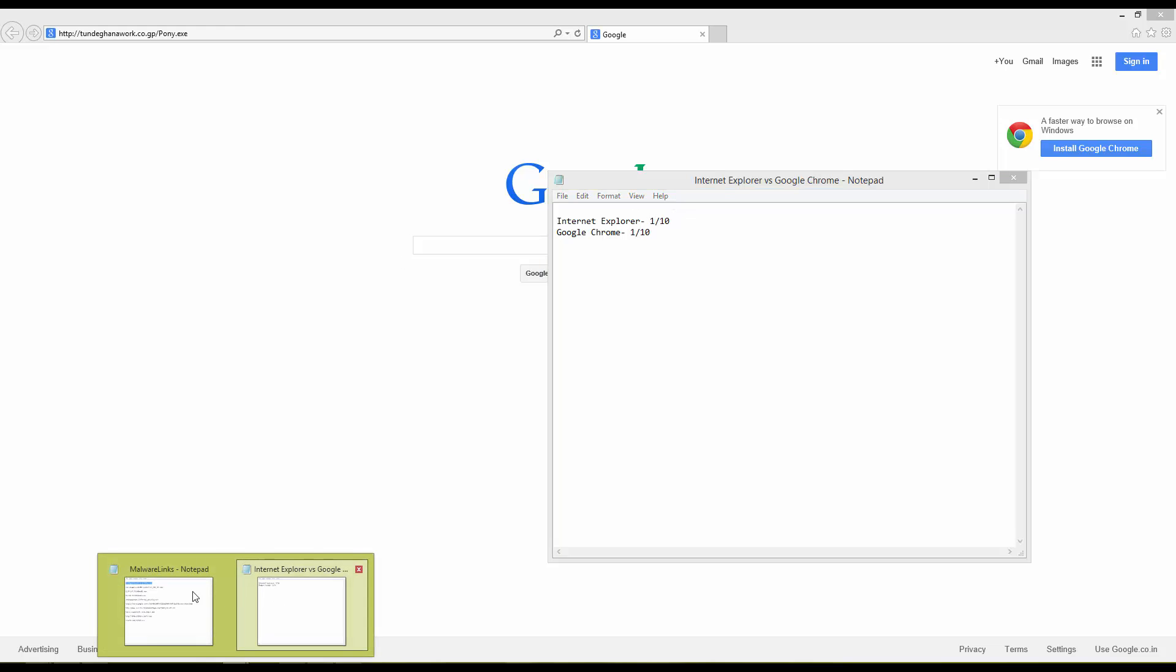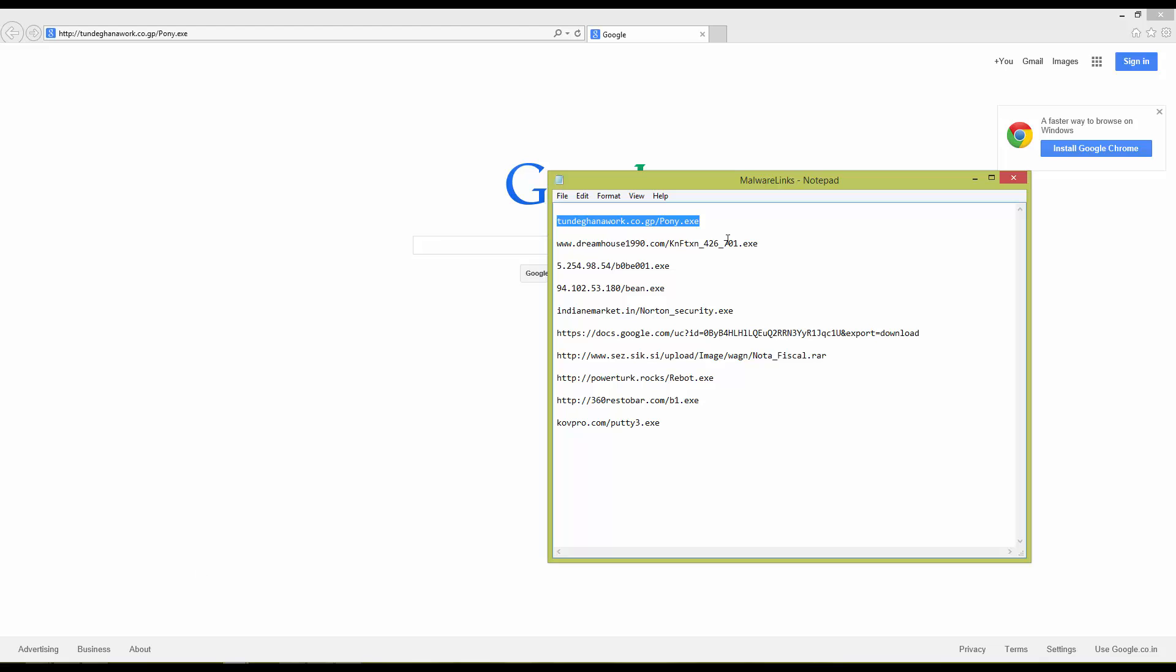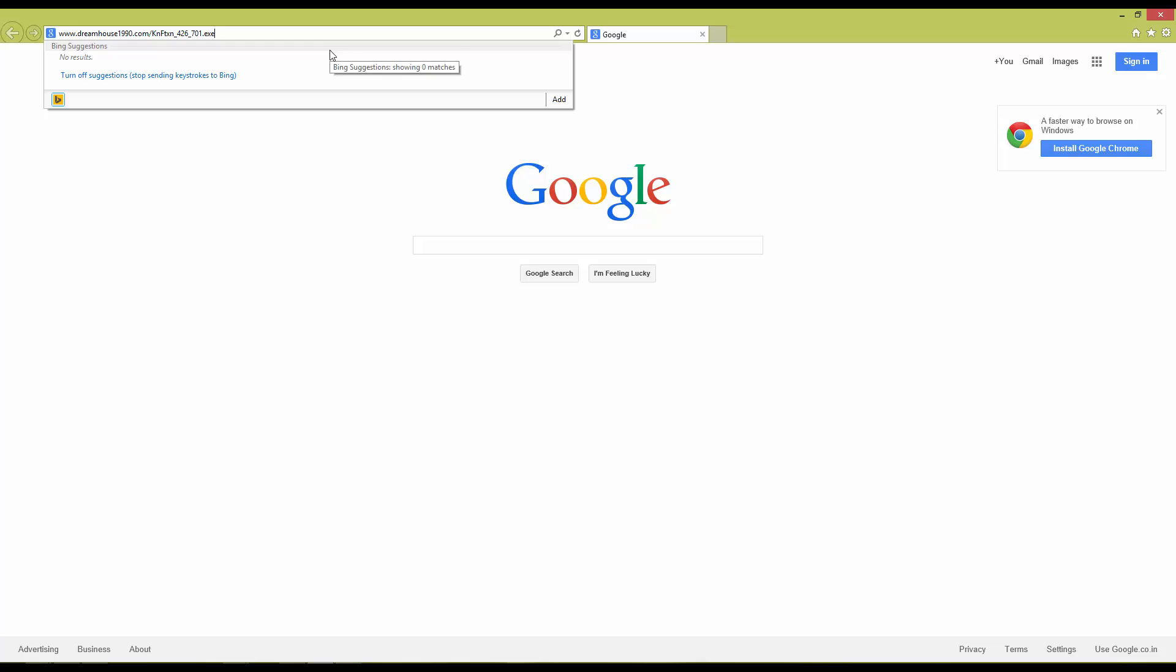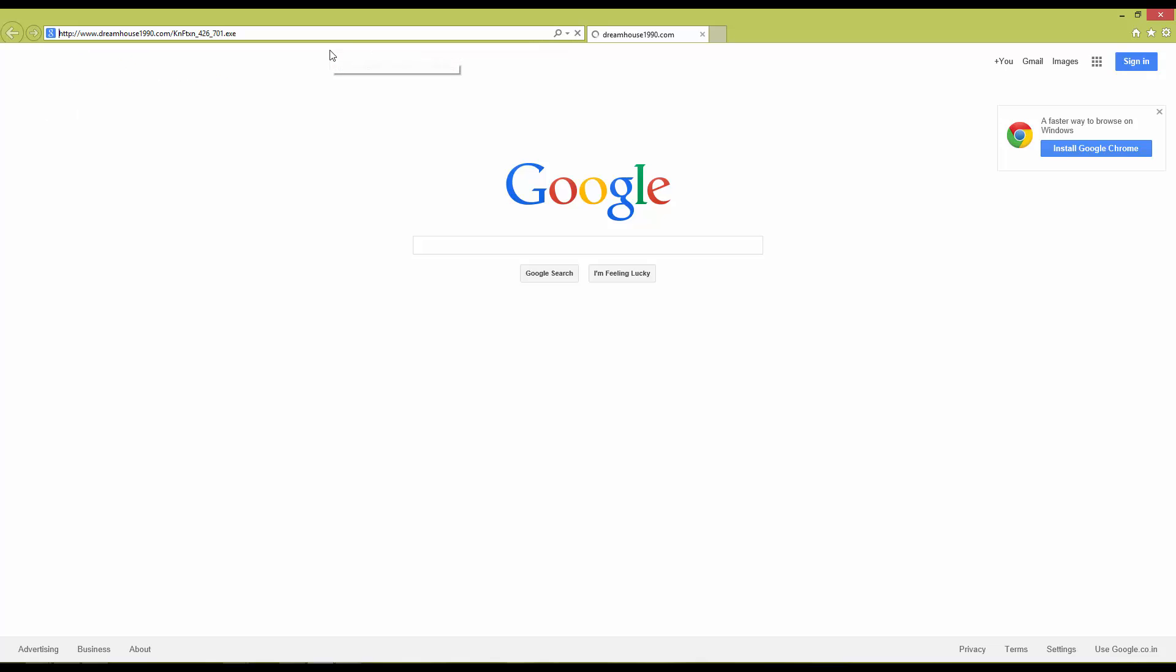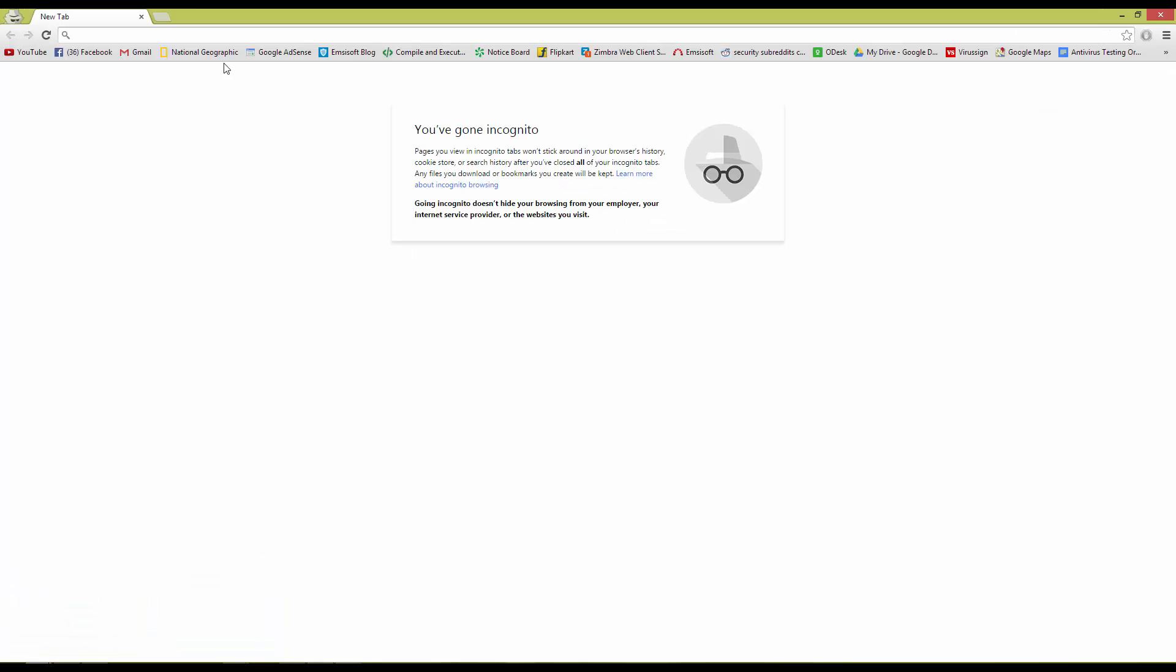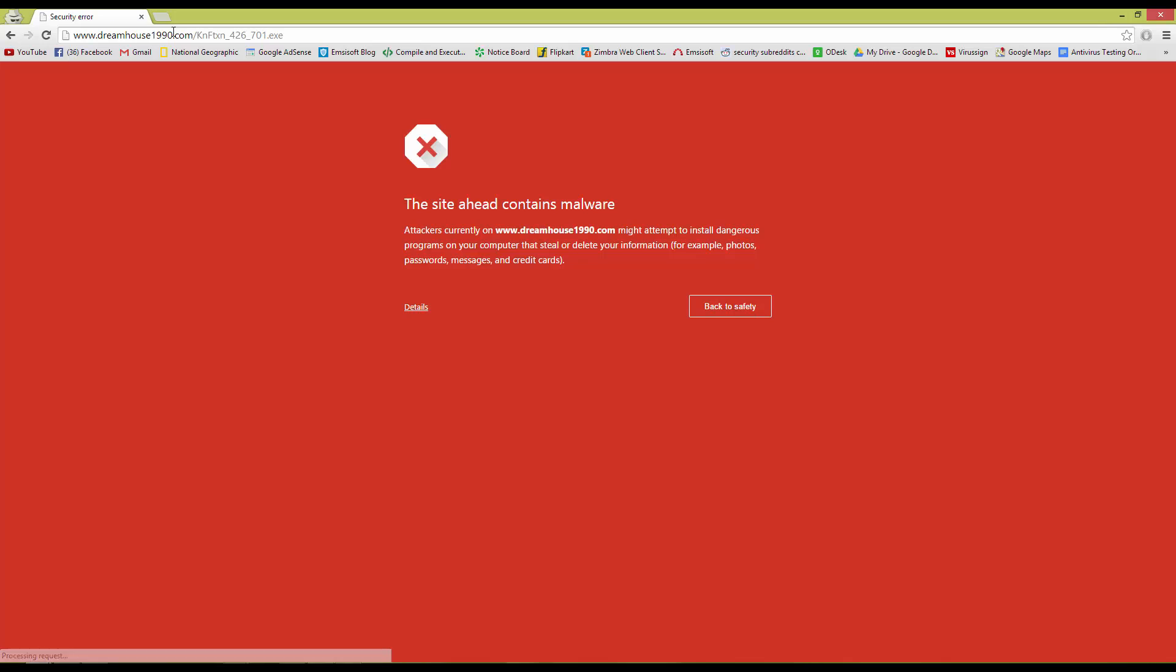Let's proceed. Here is the second link. We'll go with Internet Explorer first this time. Seems to be taking a while to load. Let's go ahead and try it in Google Chrome. And it's blocked. Straightforward.